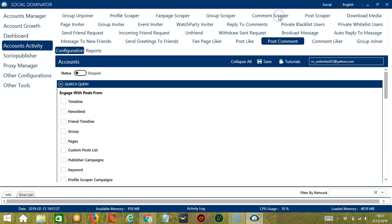This is very useful as it makes it faster and easier to comment on a number of posts within a period of time while narrowing them down in the process. There are several configuration categories for post comment activity. Let's begin with the first one: Search Query.